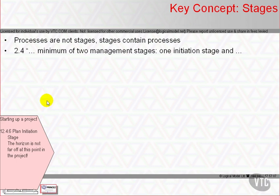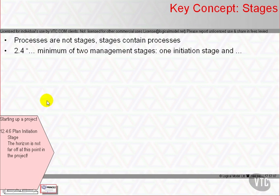A PRINCE2 project starts with the Starting Up a Project process, which prepares us to answer the question: does the idea, opportunity, or threat that might trigger a project look important enough to spend time and effort to properly understand it? The manual says that it's not a stage and that it's before a project starts. That it is not a stage is a distinction that's irrelevant in the real world, but it has the potential to be the source of a few marks for you.